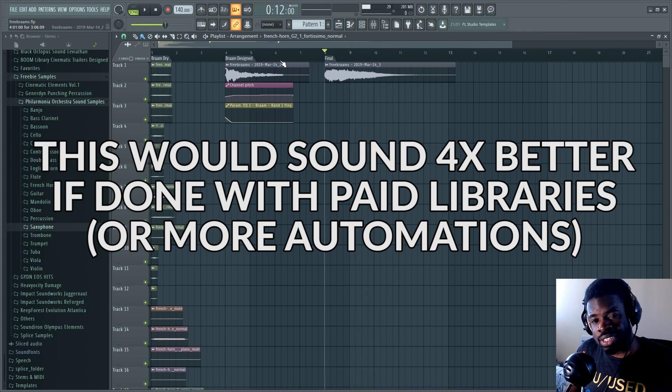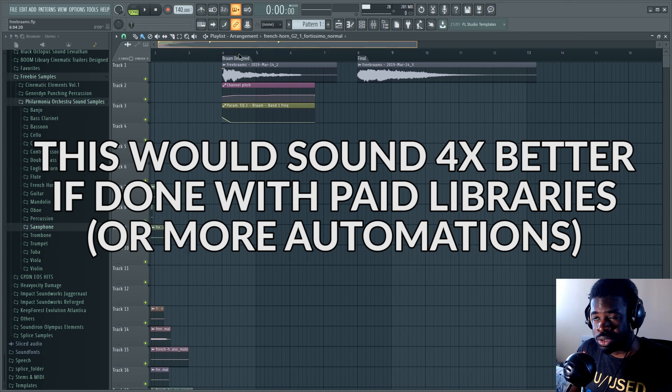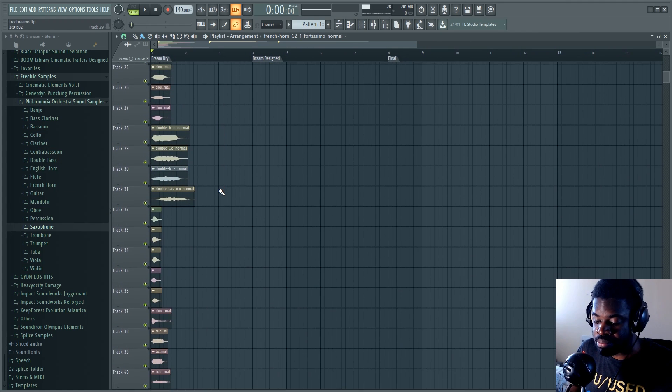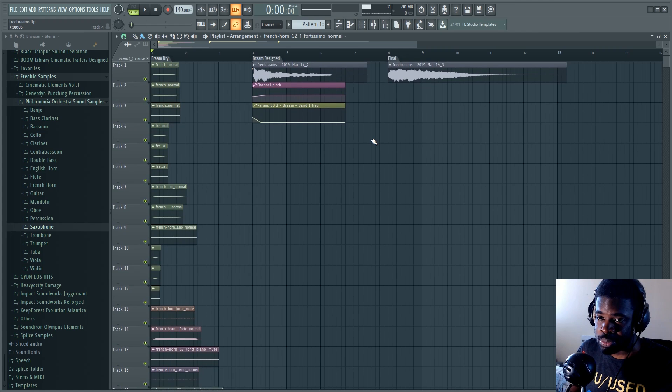Yeah, that's the infamous bram sound that we heard in Inception and every single trailer of movies released after that movie. Basically, to create this, you need to follow this process.